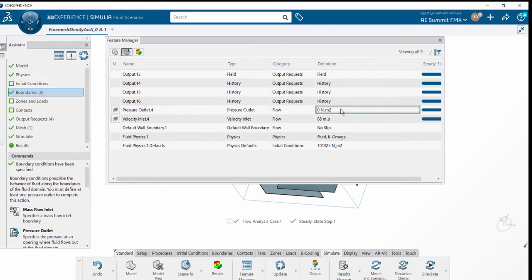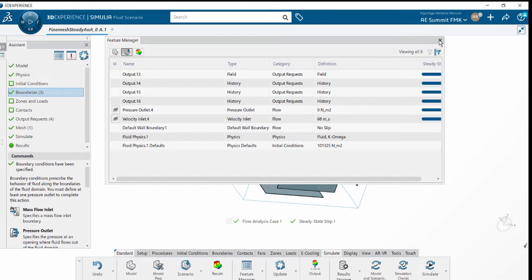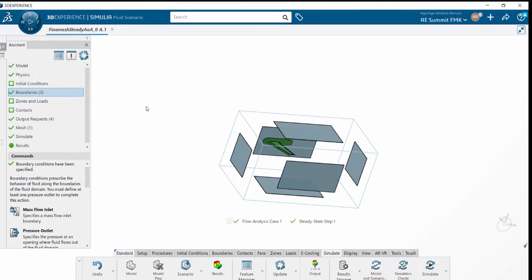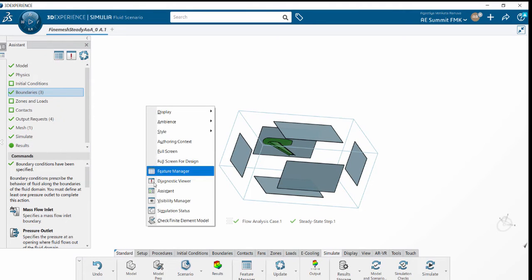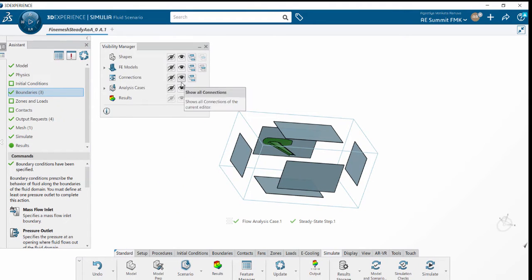Here we can see the pressure outlet and velocity inlets. In order to visualize them, we have to switch to the Visibility Manager. Under Visibility Manager, there is an Analysis Case option.